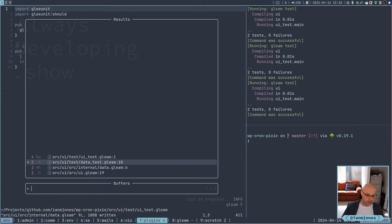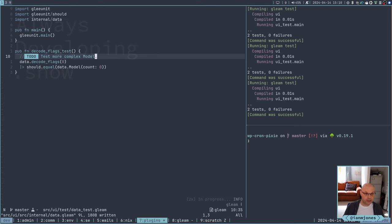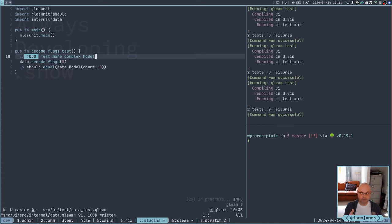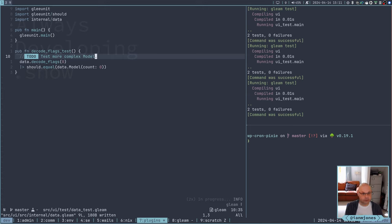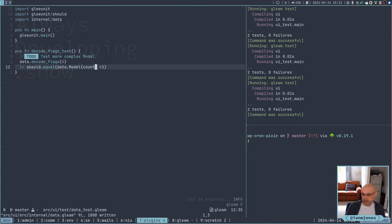And then in here we have a data test. So this is going to be where I'll do most of my tests for anything messing about with the model. So here we've got a decode flags test at the moment. It goes, hey, decode zero, and we should get a zero back count, a model with a count of zero back. So let's just quickly see if I can actually test a little bit more on that.